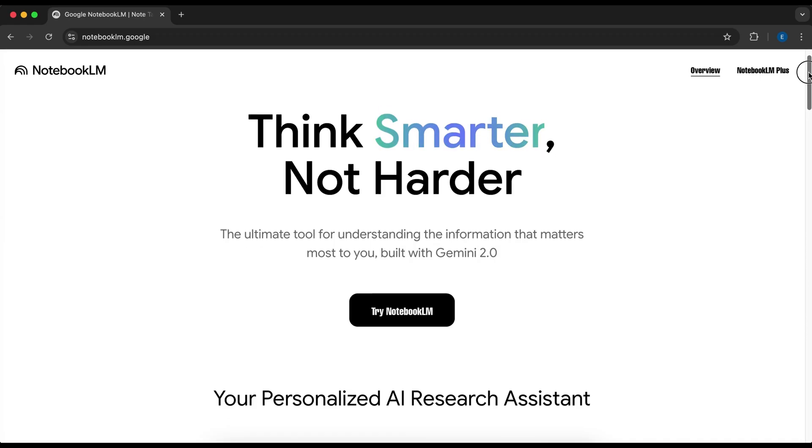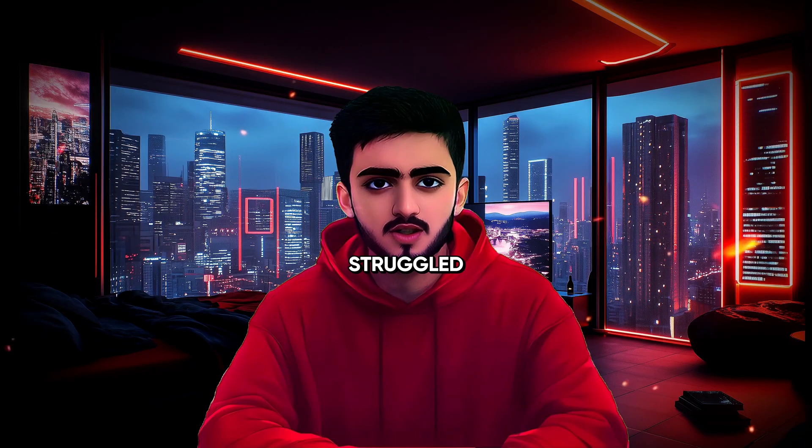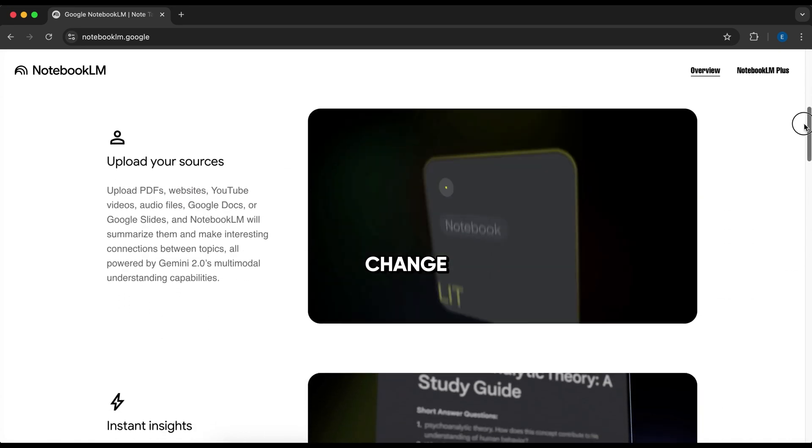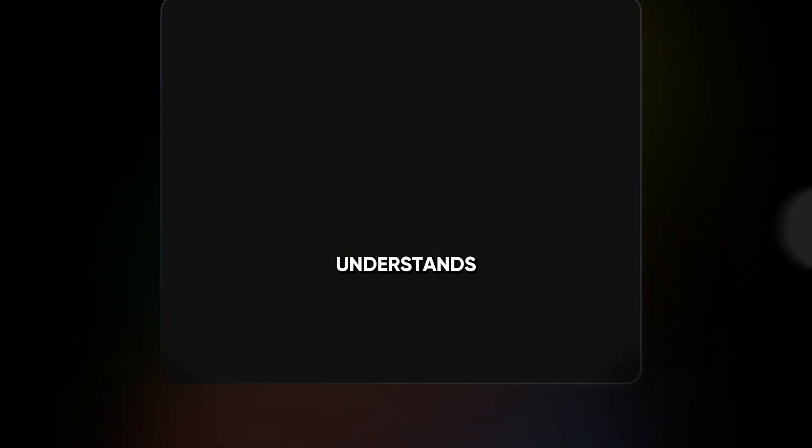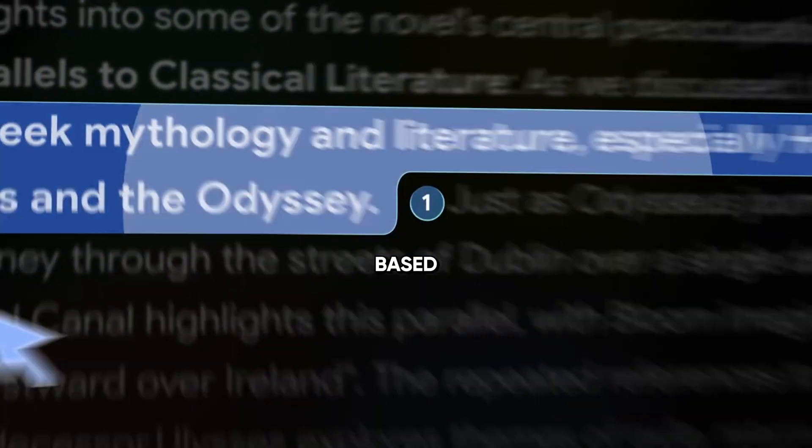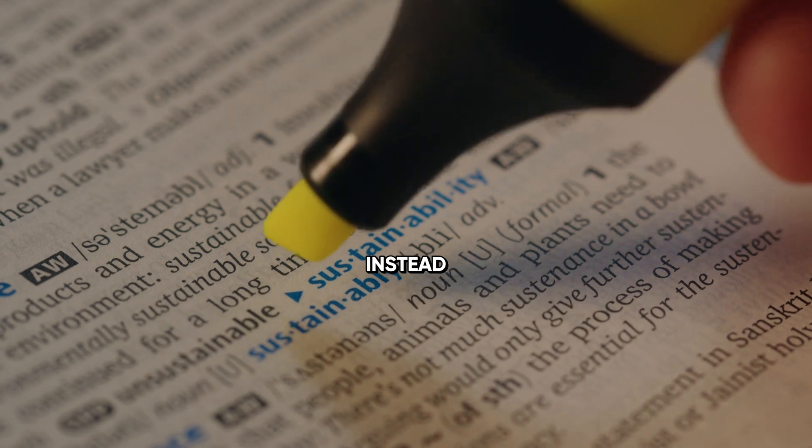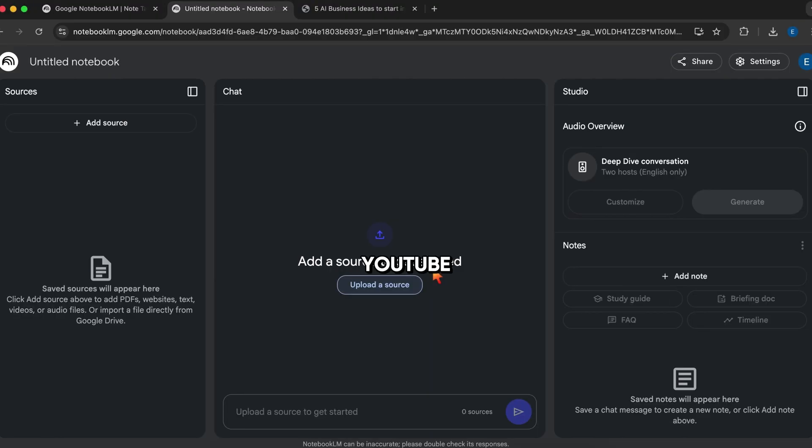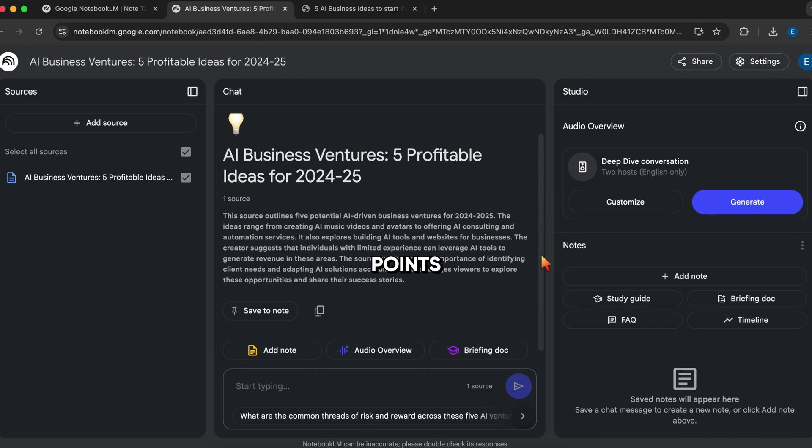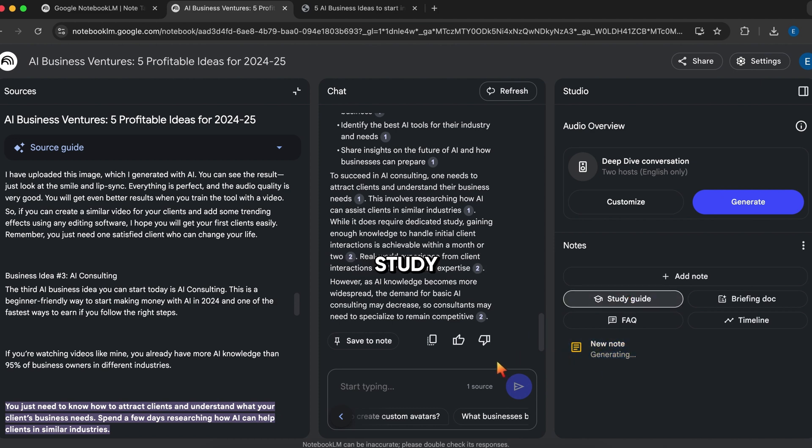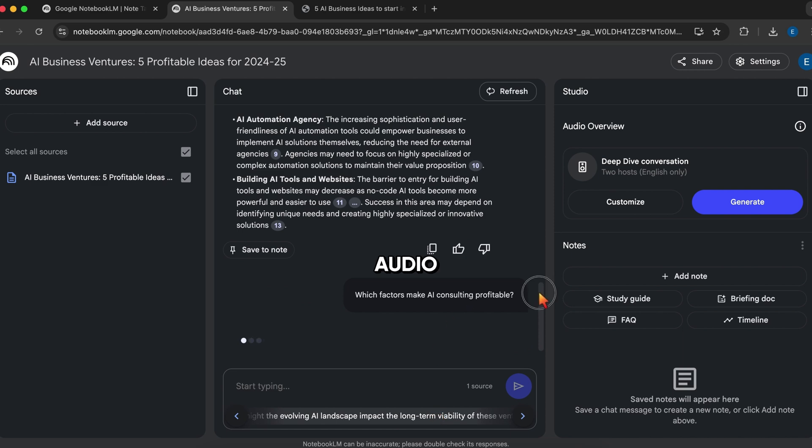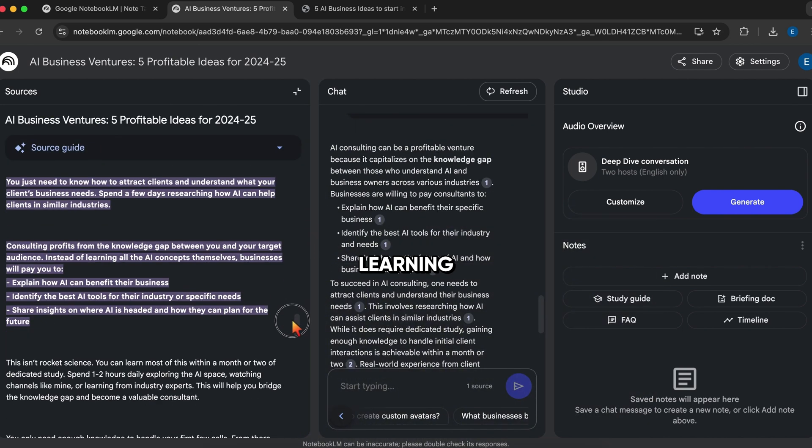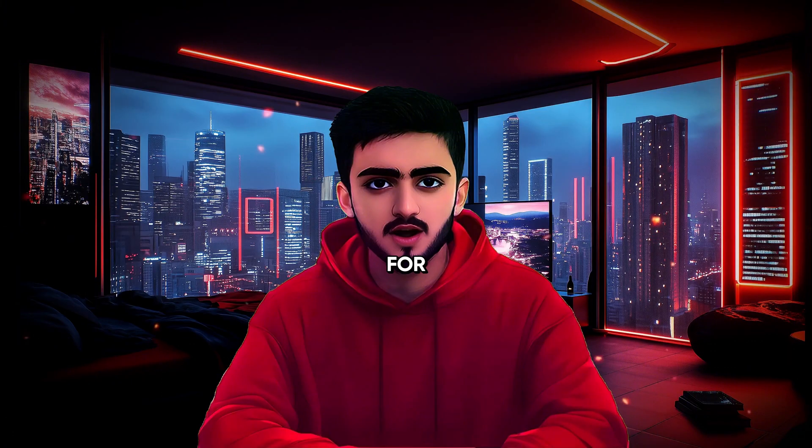Notebook LM, the AI that reads, summarizes, and even teaches you. Ever struggled to get through a book, a research paper, or even a long YouTube video? Notebook LM is about to change the way you learn. This AI tool doesn't just summarize, it understands the content, organizes key ideas, and even creates learning materials based on what you upload. Imagine you're studying a complex subject. Instead of manually highlighting and taking notes, you can upload a book, a PDF, or even a YouTube transcript. And Notebook LM does the rest. It pulls out key points, so you don't have to read everything word for word. It creates quizzes to help you test your understanding. Need a quick review? It generates study guides to make learning faster.